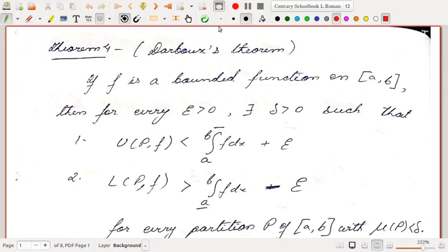Hello students, let us continue with the Riemann integration theory. In the last class we had done one criterion for integrability of a bounded function. In today's lecture we will see another such criterion, a similar criterion.